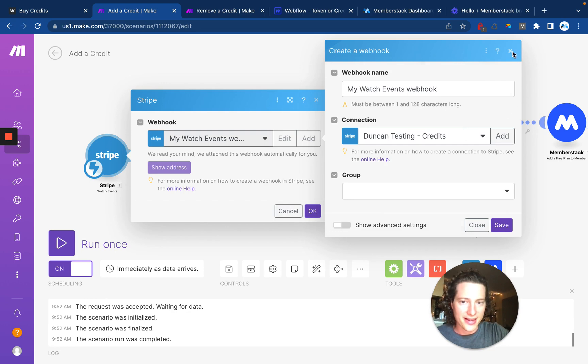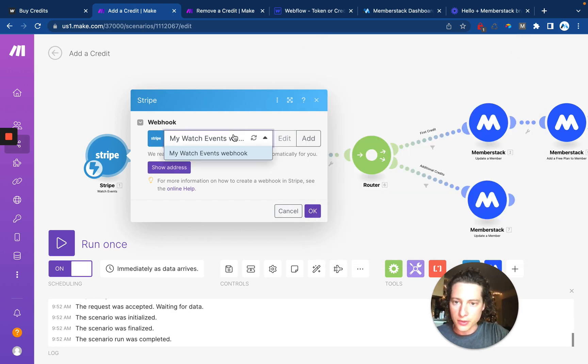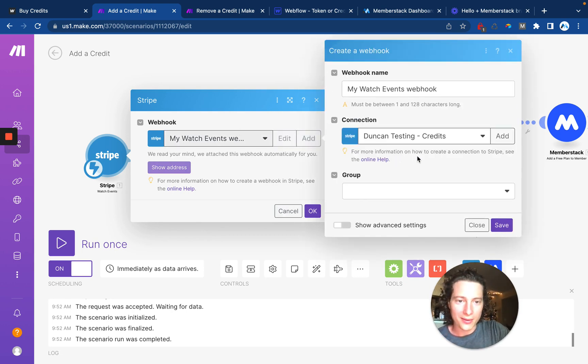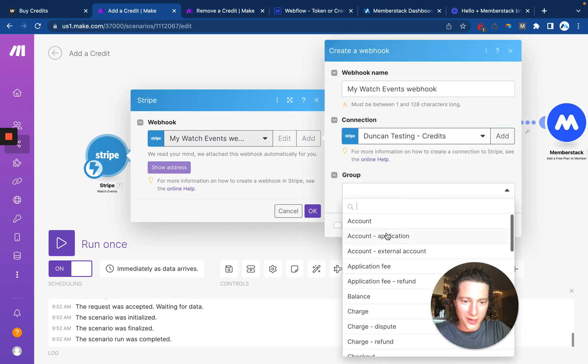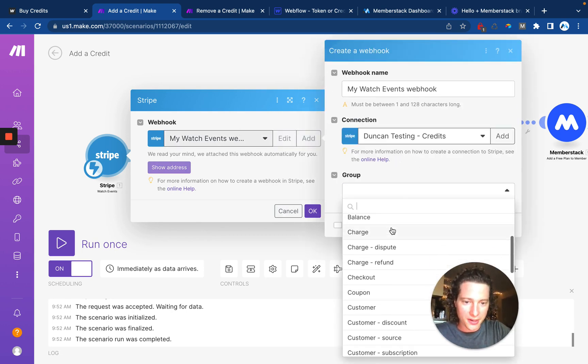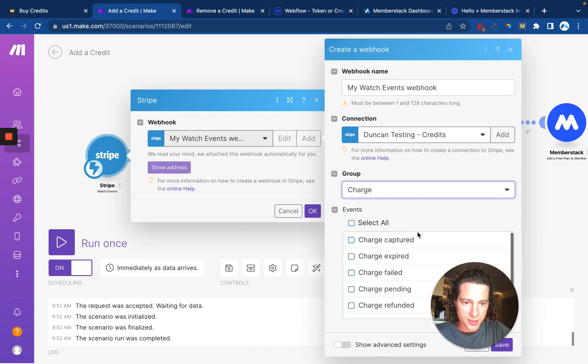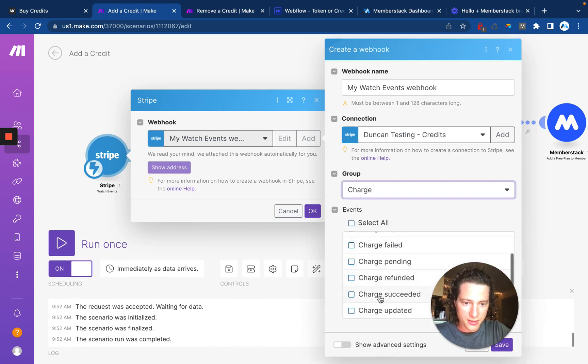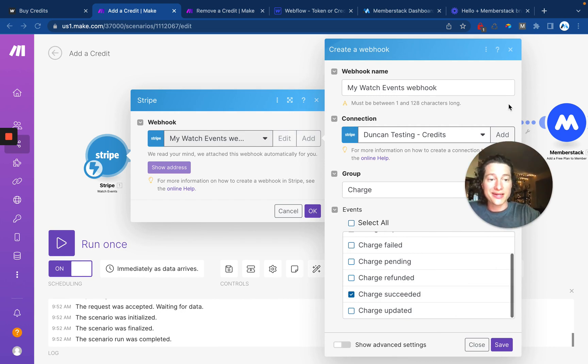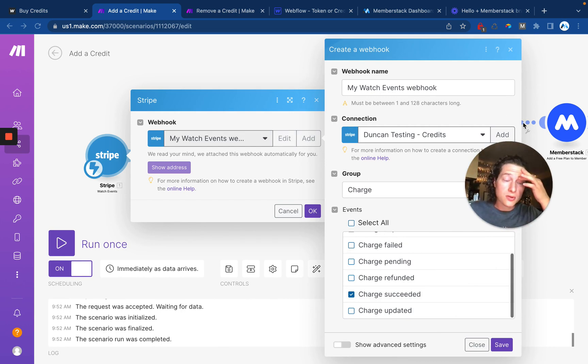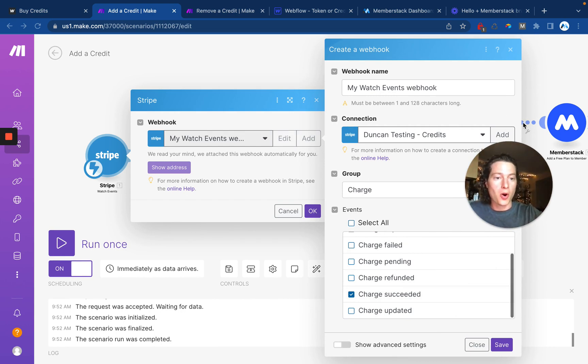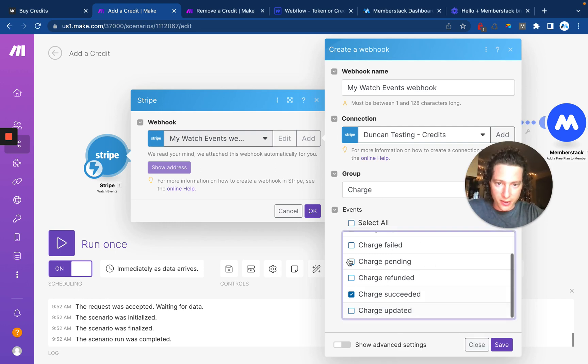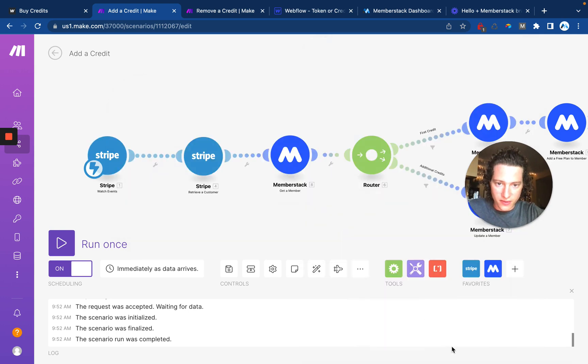Once that is set up, you're going to watch events. Now it looks like I didn't give mine a name. But what we're doing here is we're watching for any charges. And in this case, there is a charge succeeded. This means that it will notice anytime somebody completes a one time purchase or maybe if they have a subscription, the charge will still go through and succeed and trigger our Make scenario. So that's what I have set up there. For now, we'll just go back and leave that how it is.